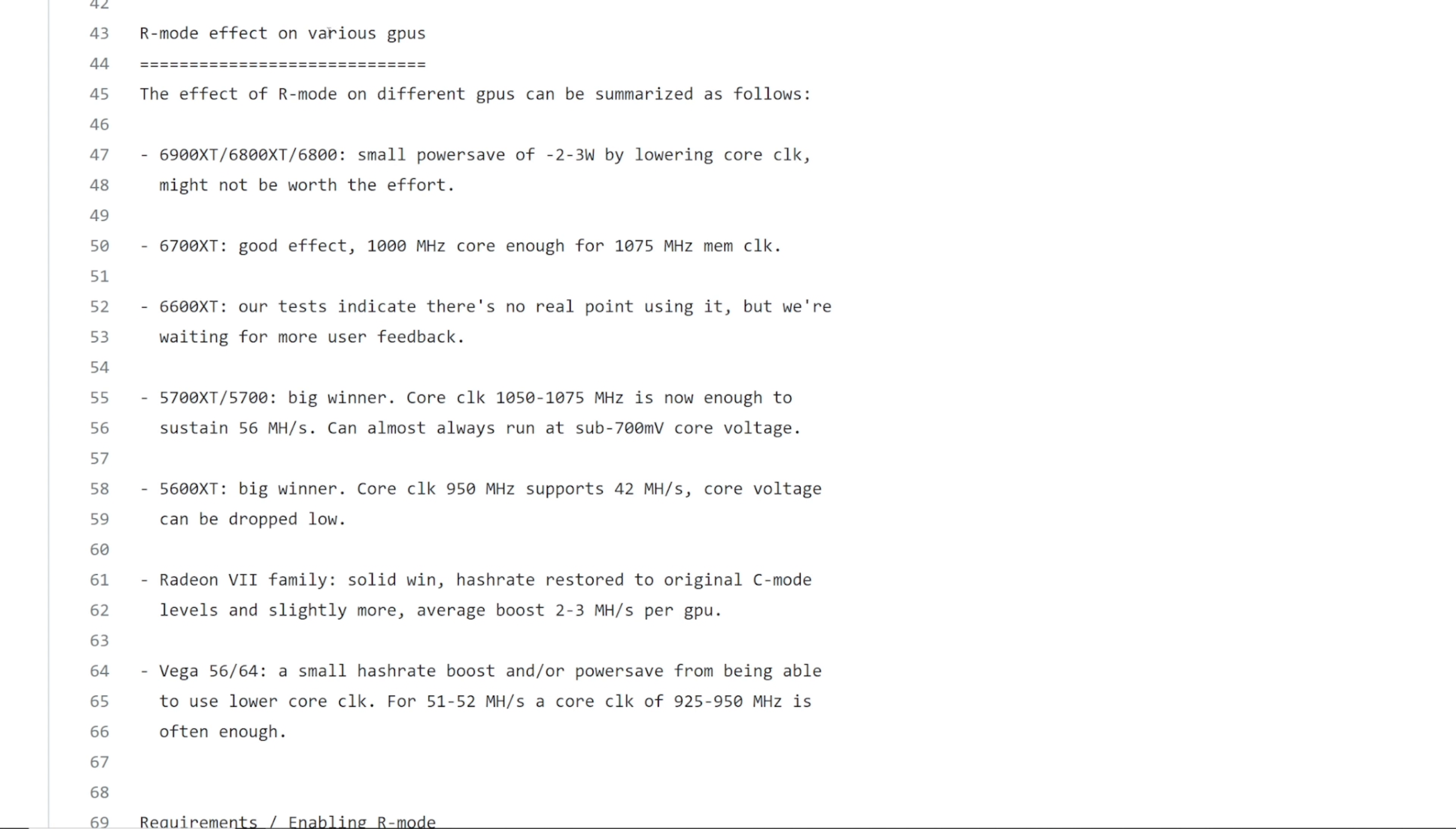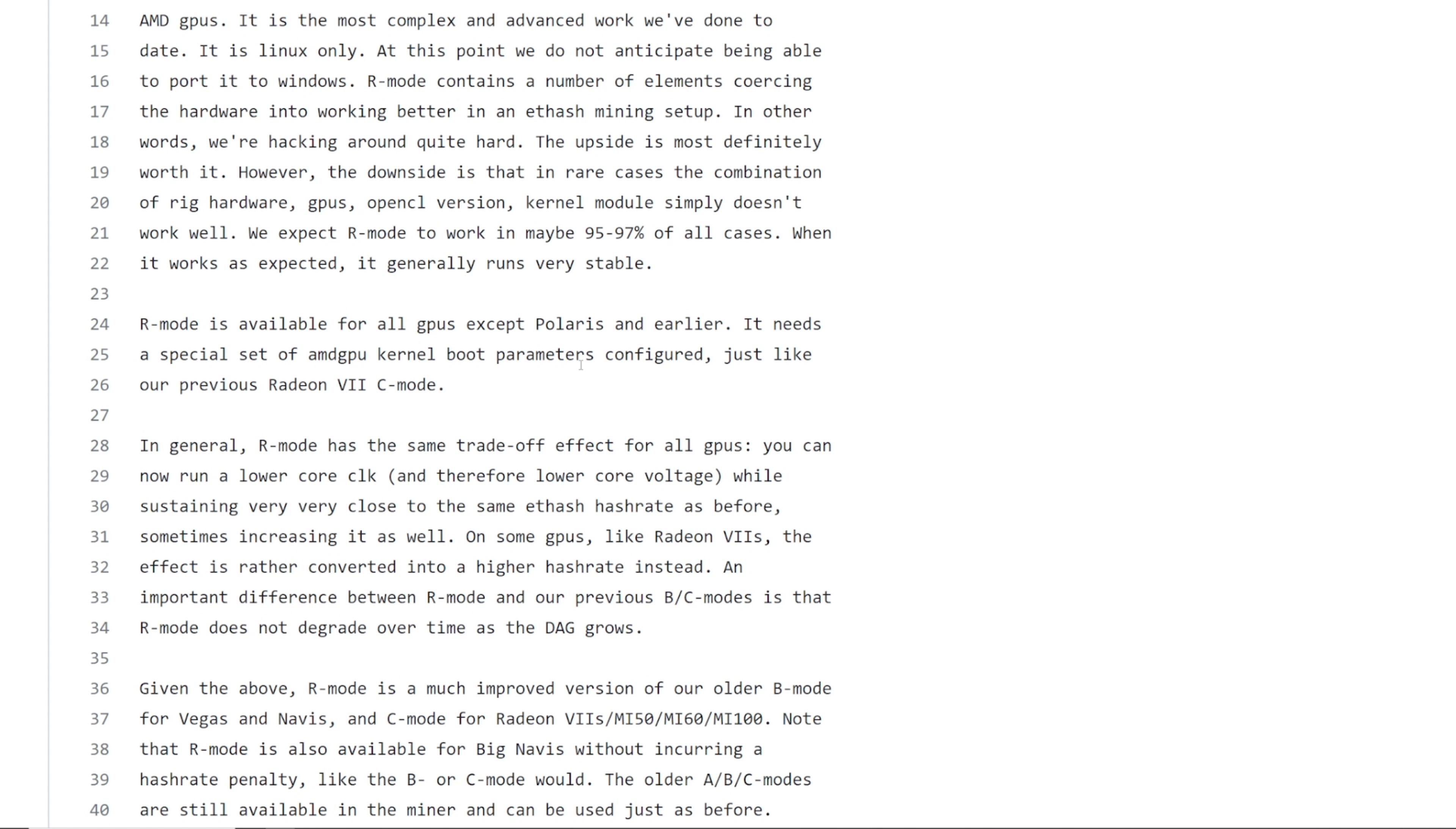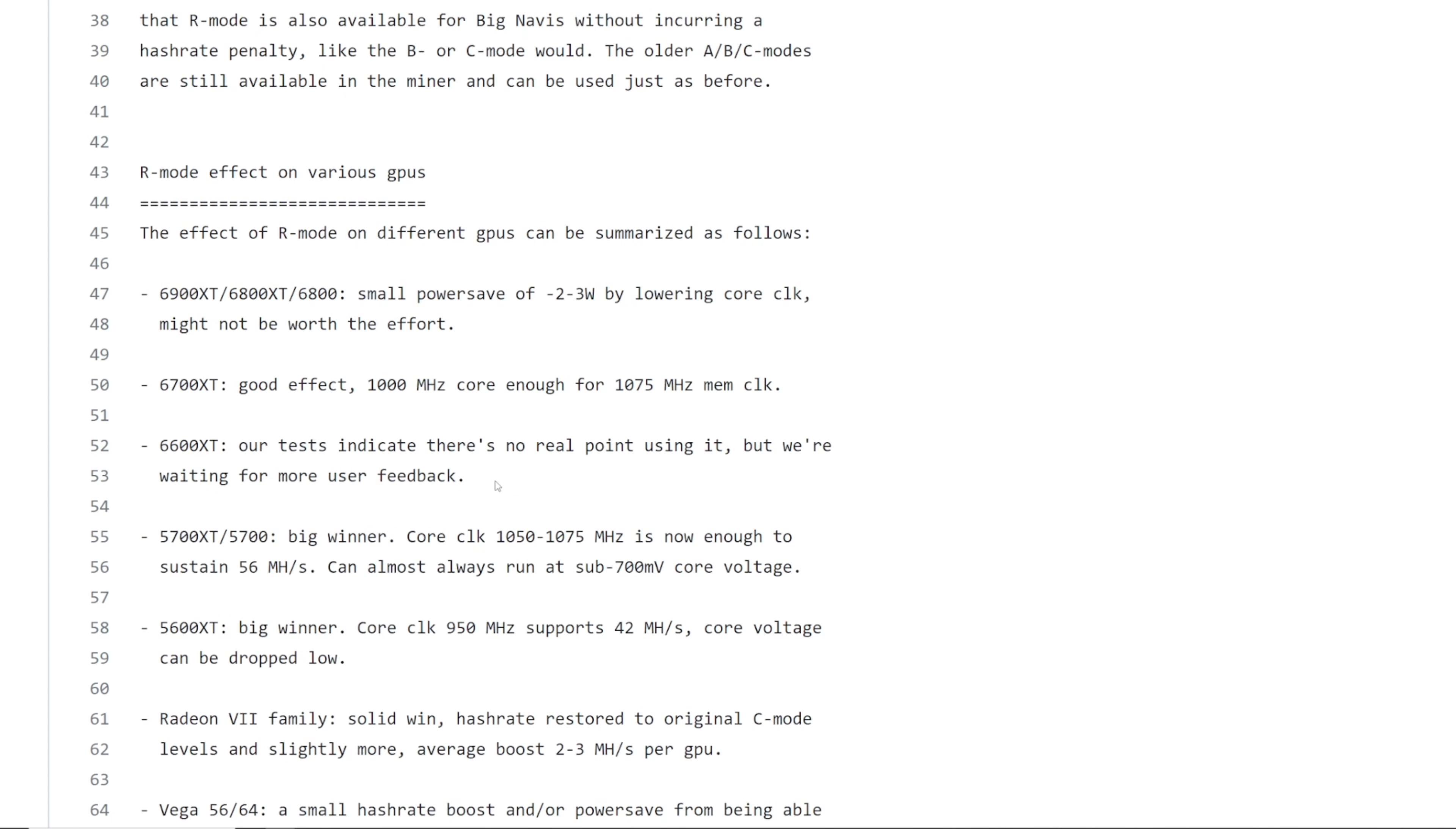And so I want to go through here, R mode effect on various GPUs. This is on the GitHub for team red minor. I'll have this link down below. I highly recommend everyone read this for those that have 5700s, Radeon sevens, 5,700 XTs. I think 5,600 XTs are a big difference. I don't have any 5,600 XTs. I wish I did. But they just said here, given the above, R mode is much improved version of our older B mode for Vegas and Navis and C mode for Radeon sevens, MI 50, MI 60, MI 100s. I don't think I've tested these cards before, but note that the R mode is only available for big Navis without incurring a hash rate penalty, which is awesome.